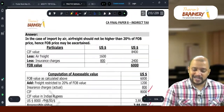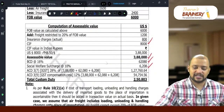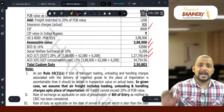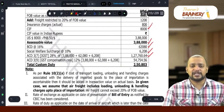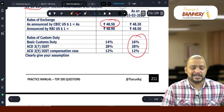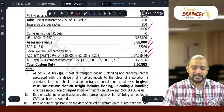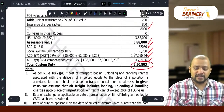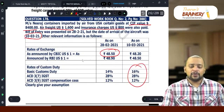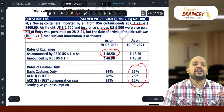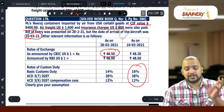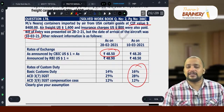IGST at 28% on the combined base of assessable value plus basic customs duty plus social welfare surcharge gives ₹1,27,760.64. Compensation cess at 12% is also applied on the same base. This gives the total customs duty payable. The key points tested in this question are the air freight cap rule and the relevant dates for determination of rate of duty and exchange rate.